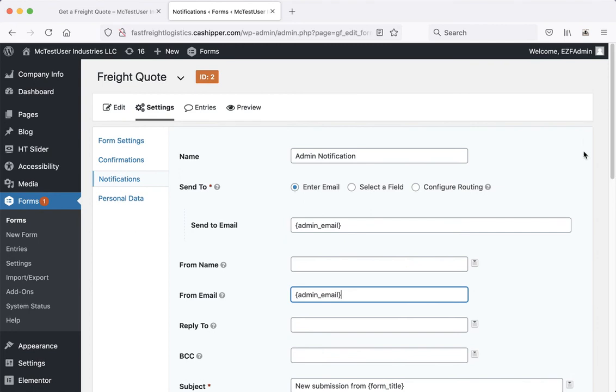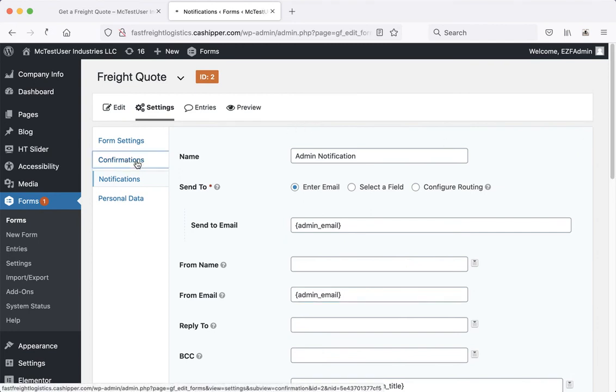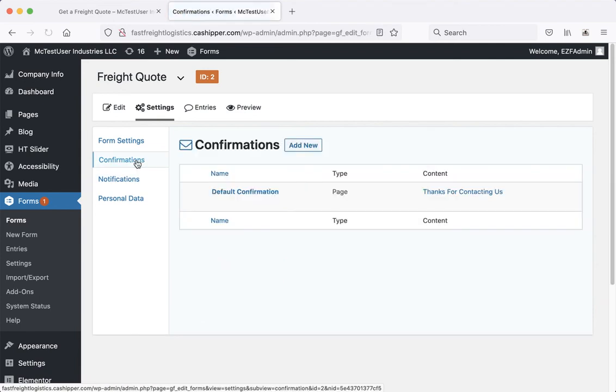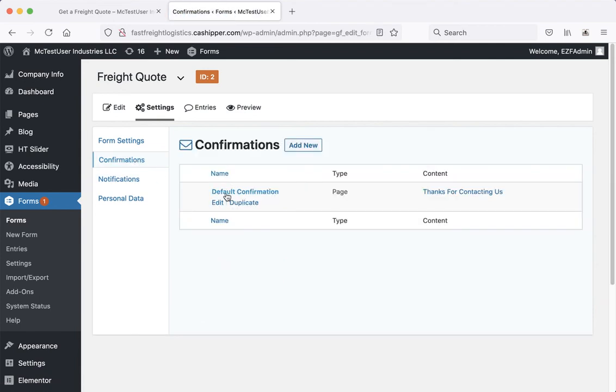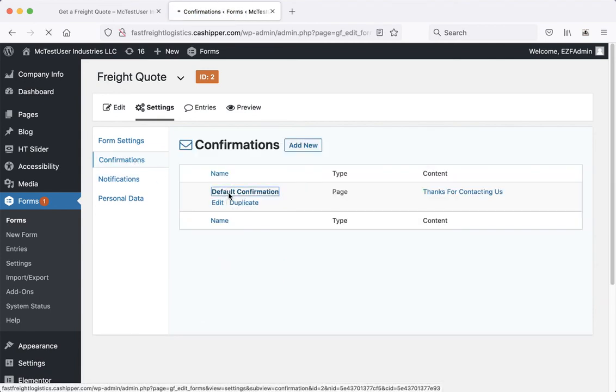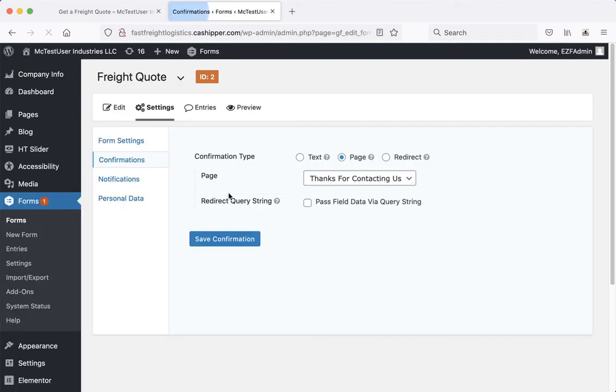And that's pretty much the basic things you need to know about managing forms. The only other thing we'll tell you about is confirmations. So if someone fills out the form, it shows them a nice message that says thank you. Let's go ahead and take a look at the confirmation.